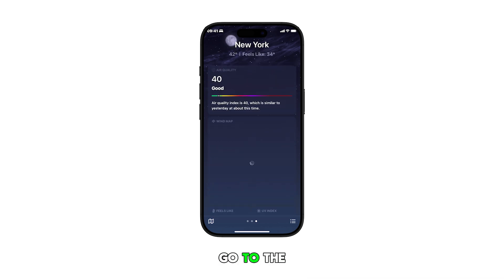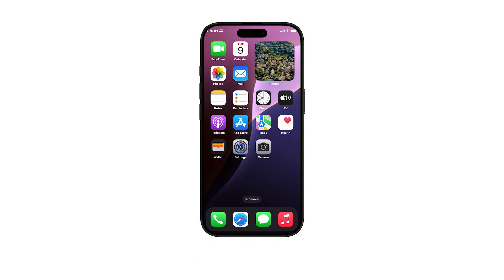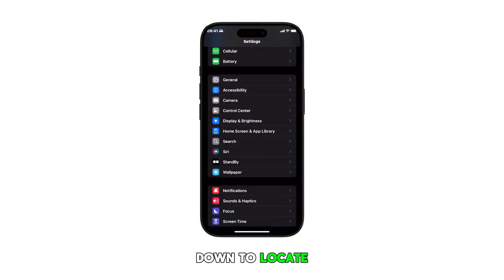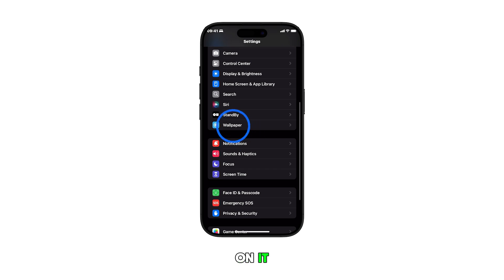First, go to the home screen and tap on the settings icon. In the settings menu, scroll up or down to locate Wallpaper and then tap on it.